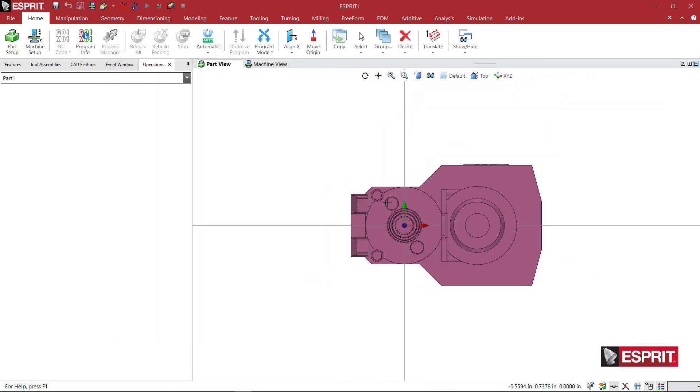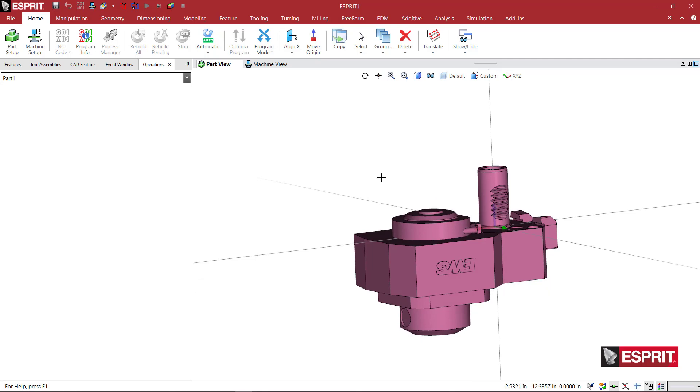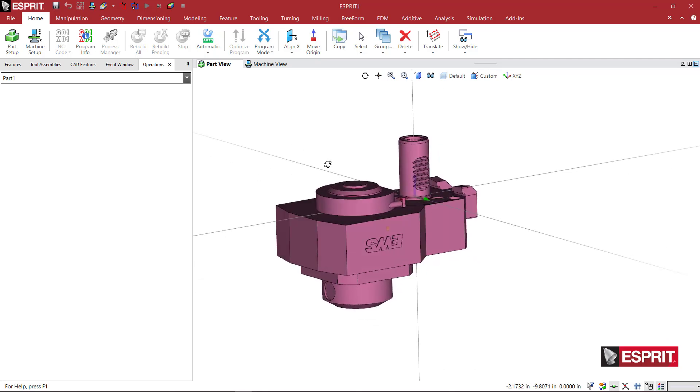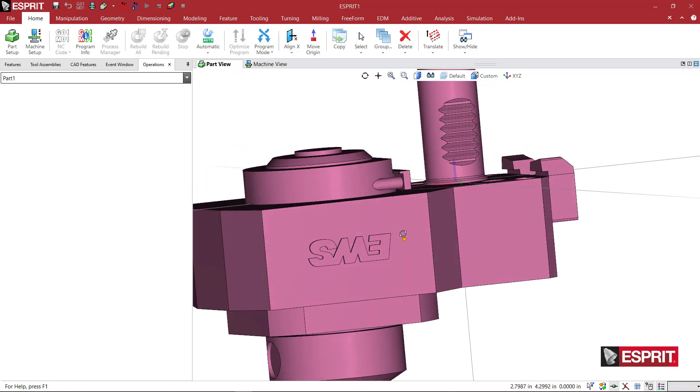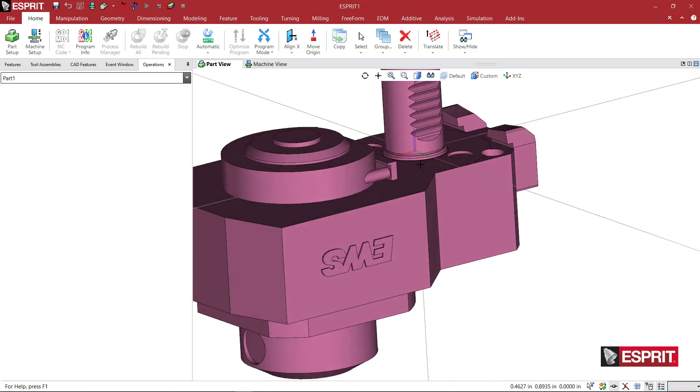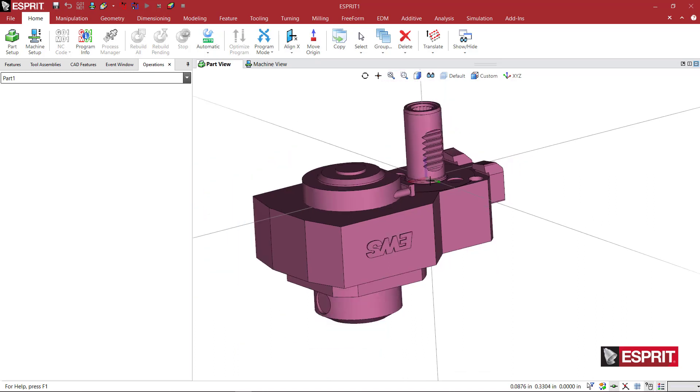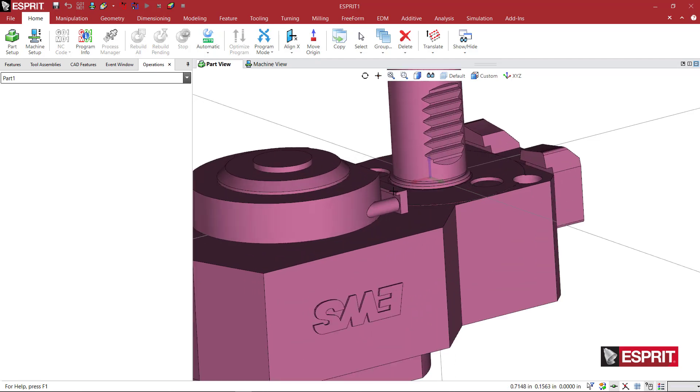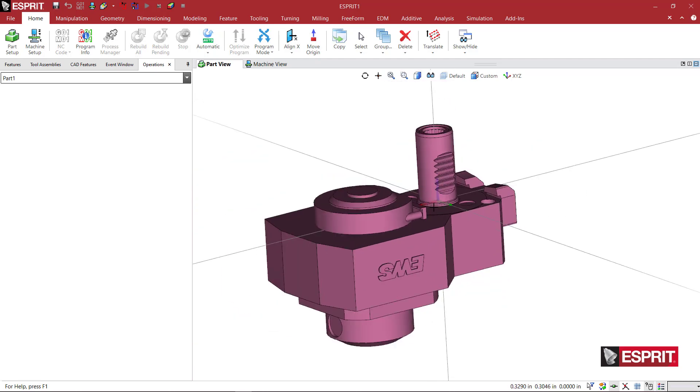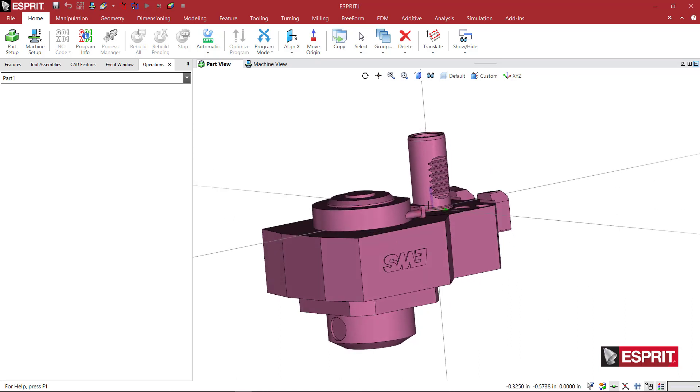This is another EWS solid model from their website. Here we can see that the UVW is already positioned correctly with the blue going up into the turret and the red facing toward the main spindle.